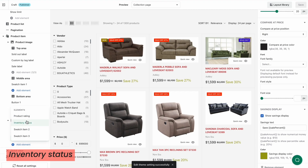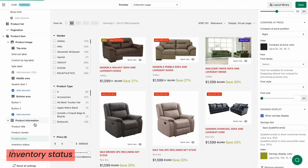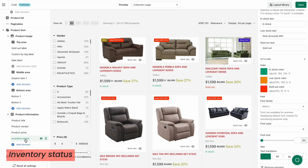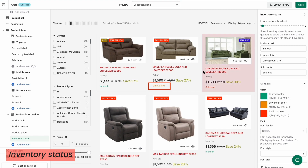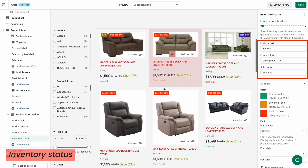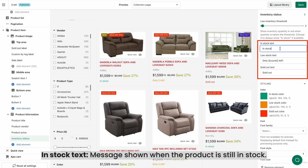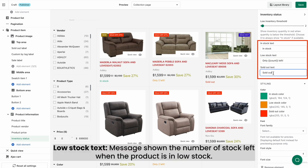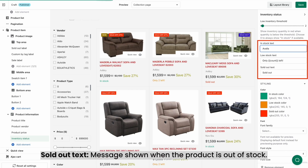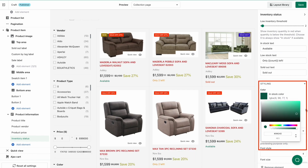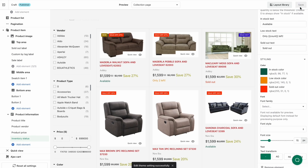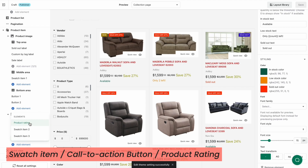If you want to present a low inventory alert message for your customers, turn on Inventory Status. Slide the threshold to automatically show the low stock messages when the stock reaches the inventory limit. Insert in-stock text, low stock text, and sold out text. In-stock text is the message shown when the product is still in stock. Low stock text is the message shown with the number of stock left when the product is in low stock. Sold out text is the message shown when the product is out of stock. Then customize the text styling to your liking. With swatch items, call-to-action buttons, and product rating, do similarly to what we've just instructed you before.